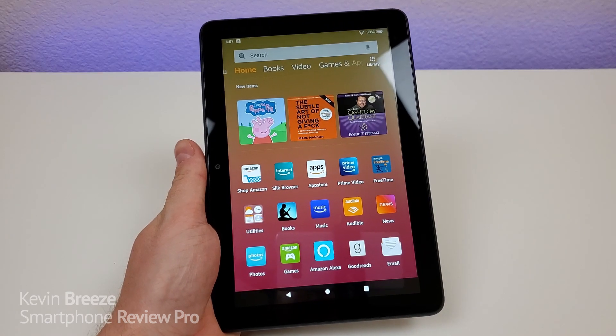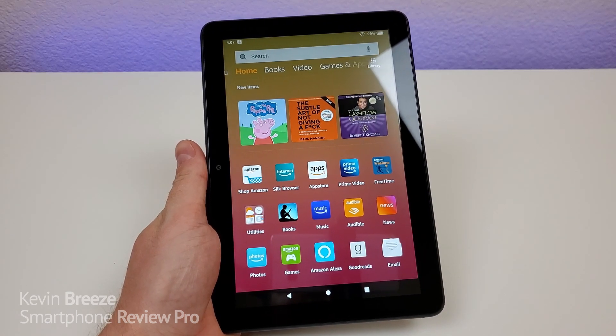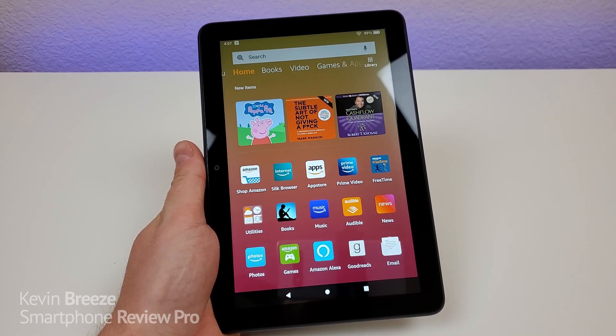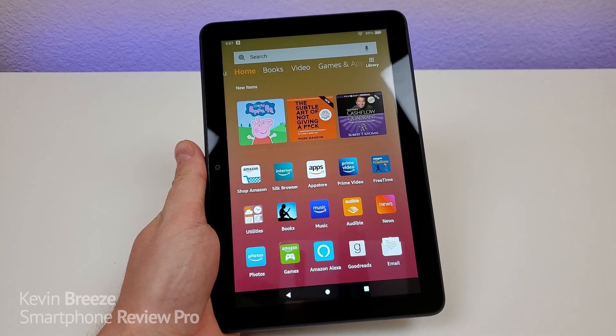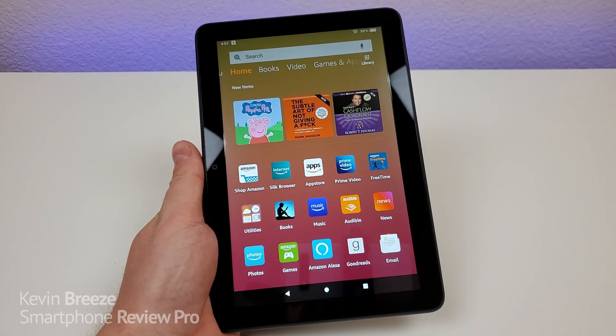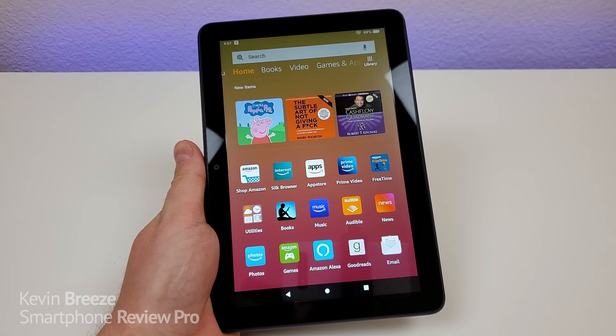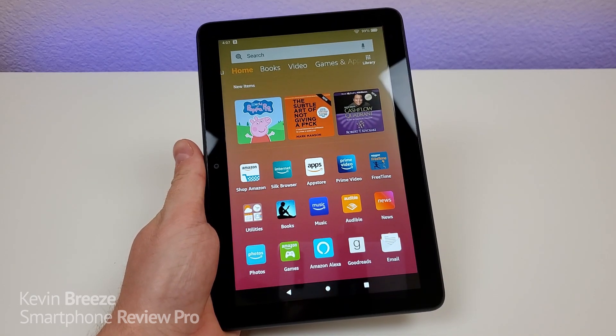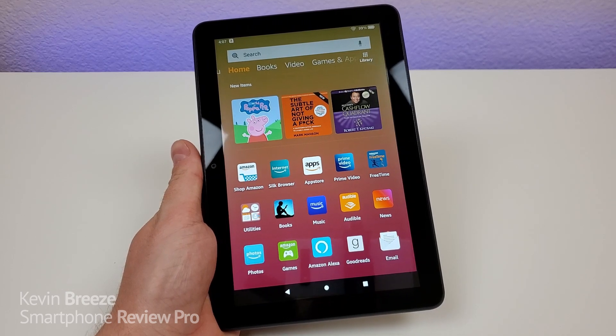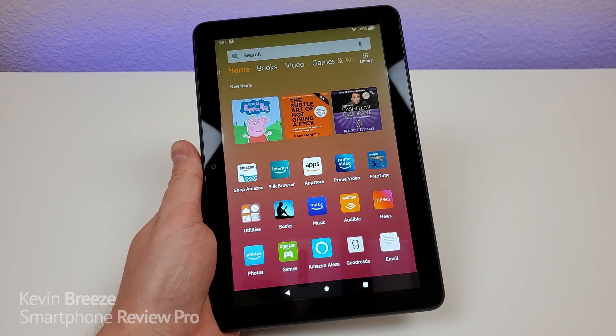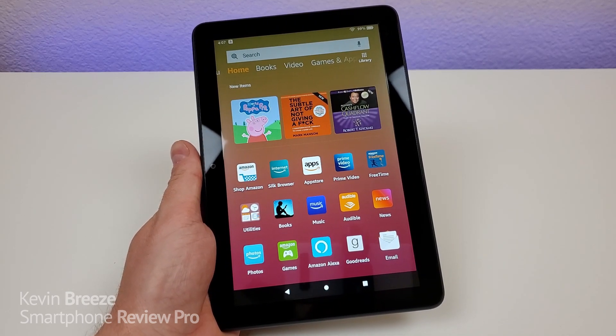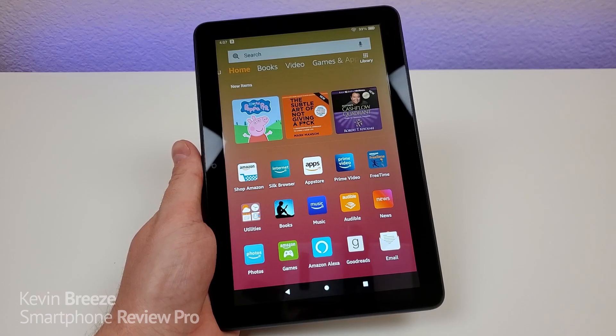What's going on, everyone? This is Kevin here, and this is Amazon Fire HD 8 Plus Tips and Tricks. So in this video, I'm going to show you a variety of different hidden features about the tablet. So let's get started.